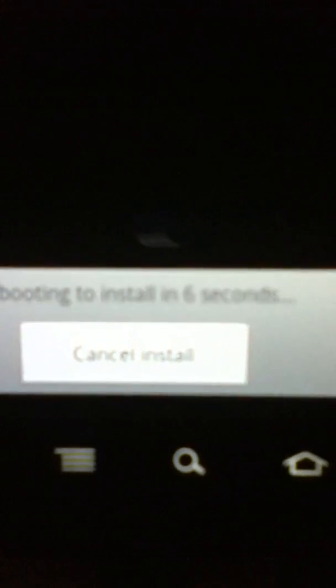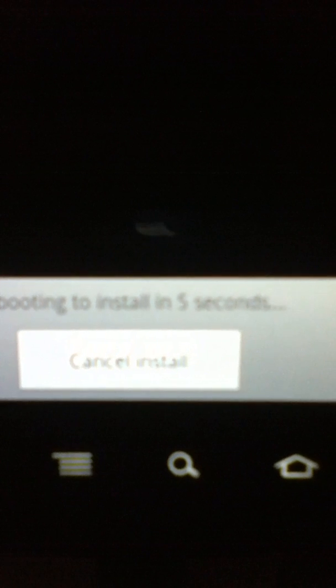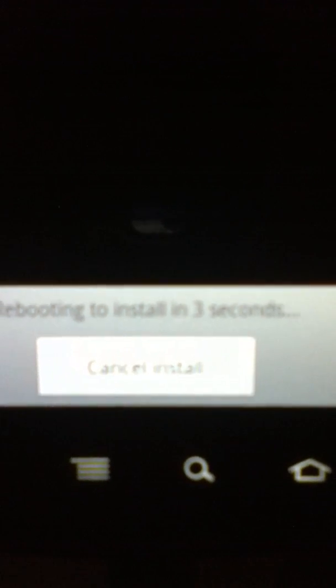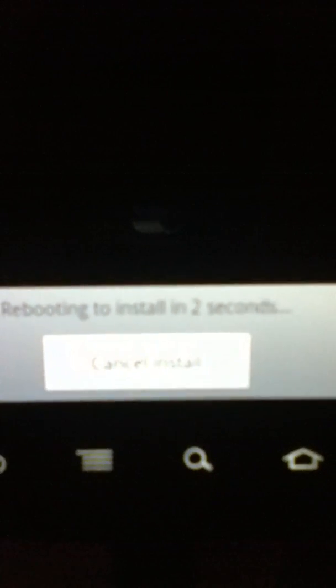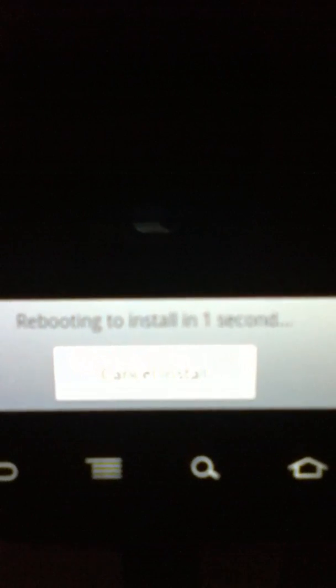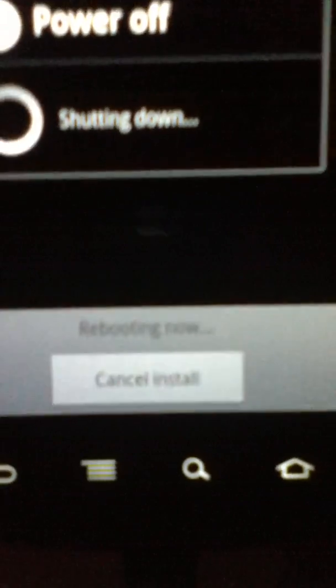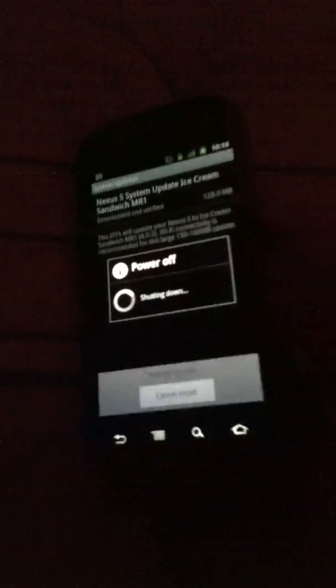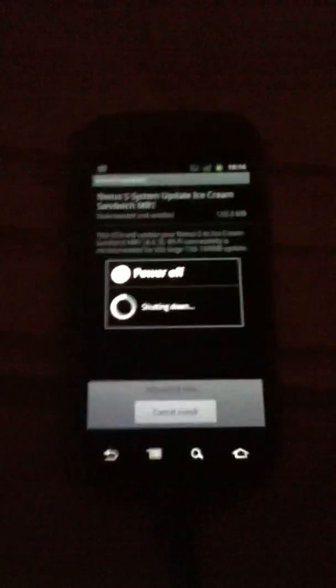Rebooting in eight, seven, six, five, four, three, two, one. Rebooting now. I'll just set that down.